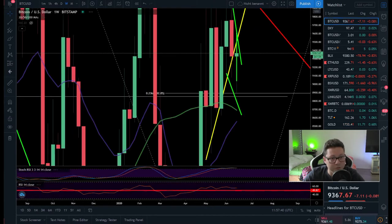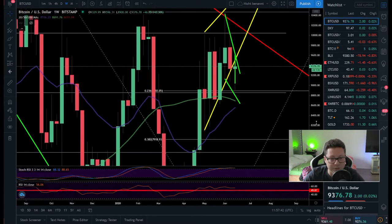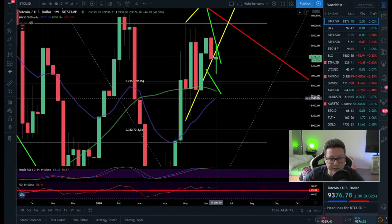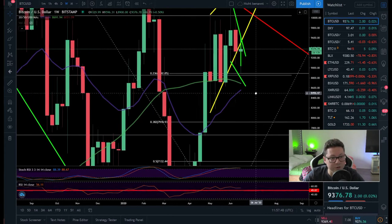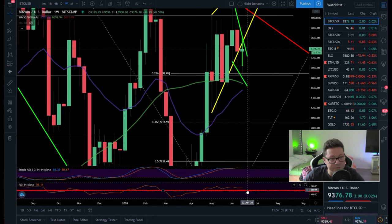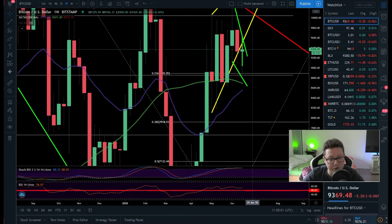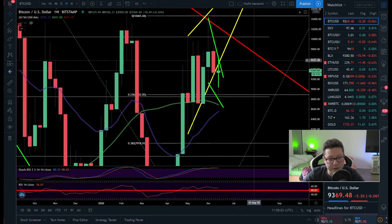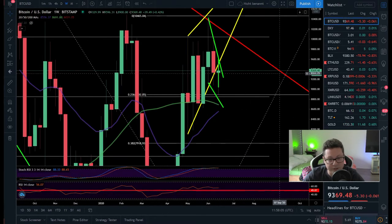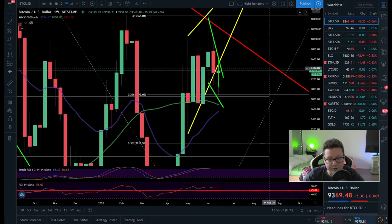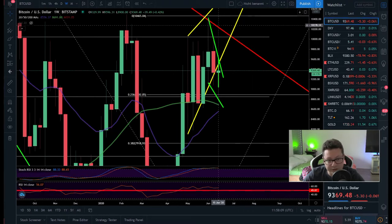Moving to the weekly time frame — the 20 weekly MA is lining up at $8,550. This is where I think we could see some initial support in case of a downside breakout. RSI is still above 50 which is a good sign, but the stochastic is overbought, so we might need to cool off a bit before gearing up for a test of the main resistance coming down at around $9,500 to $10,000.